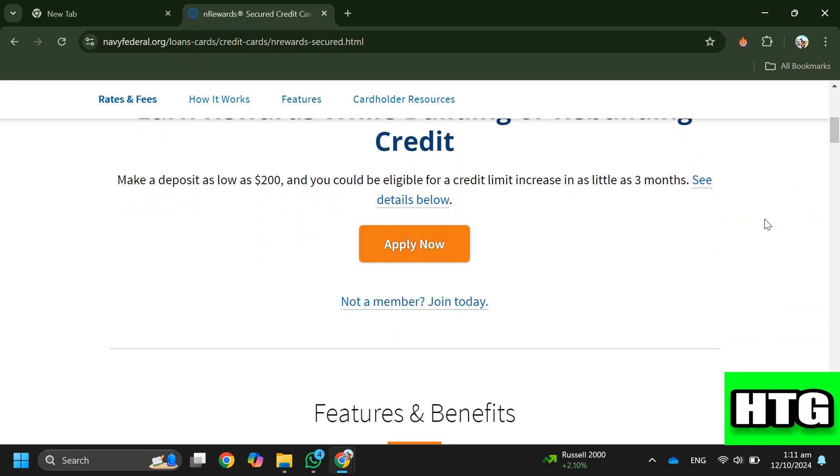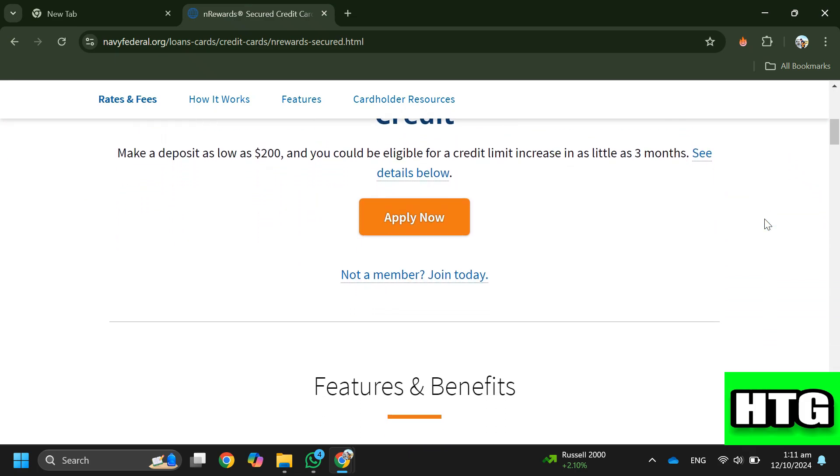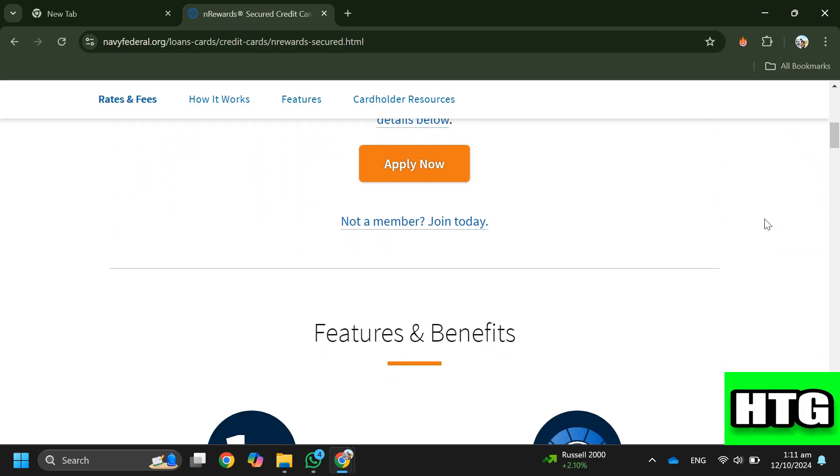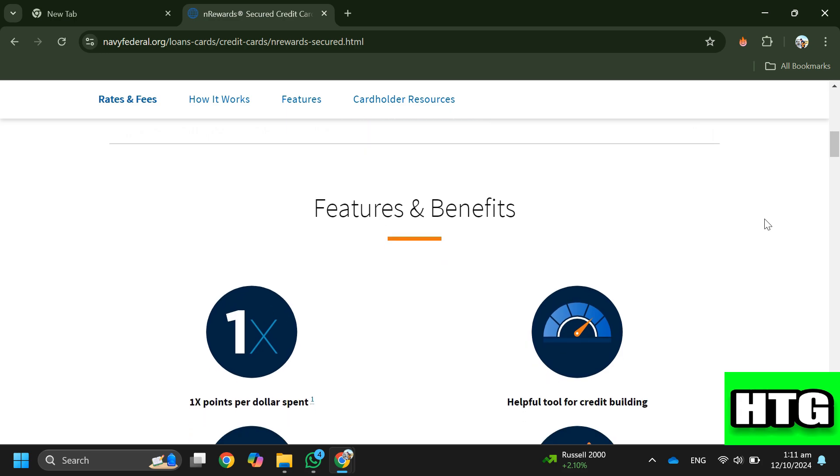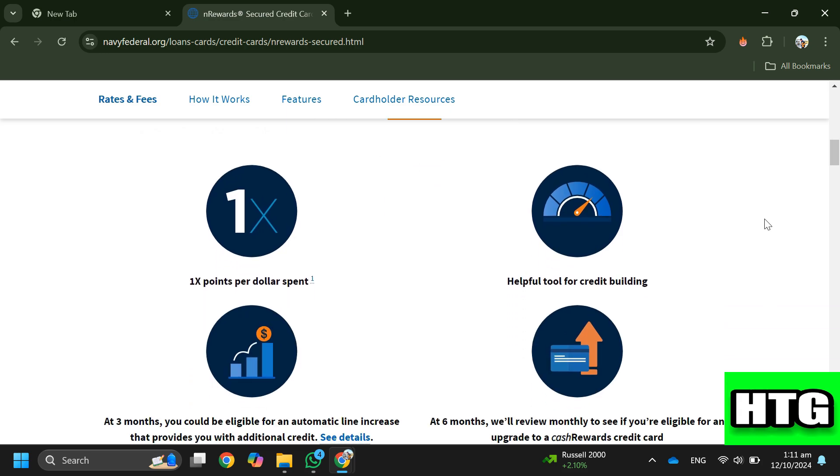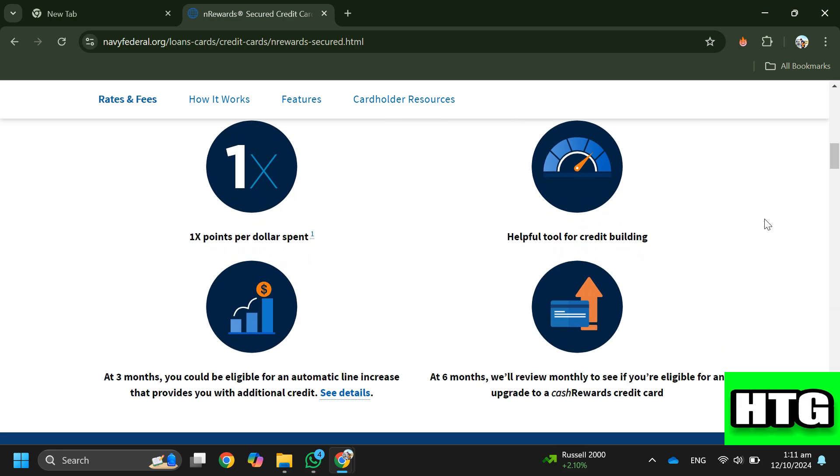Step 1. Apply for the card by ensuring you're a member of Navy Federal Credit Union. Deposit at least $200 into your membership savings account which will act as your credit limit.